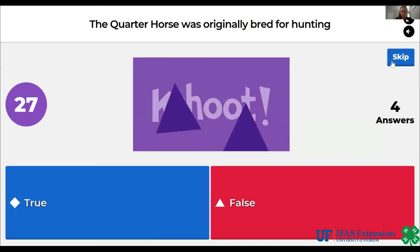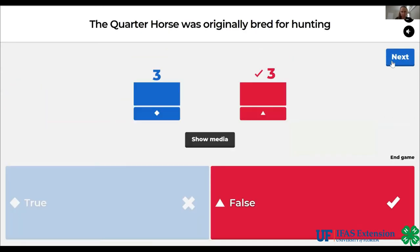True or false? The quarter horse was originally bred for hunting. The answer is false.